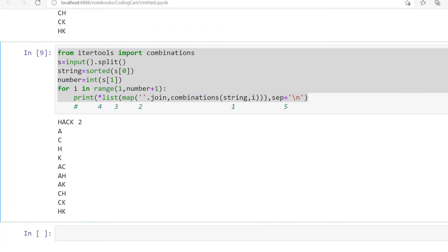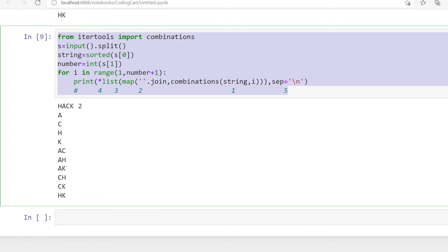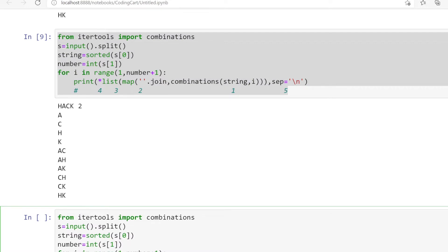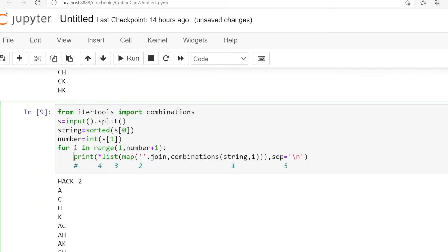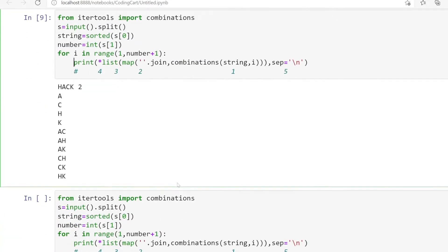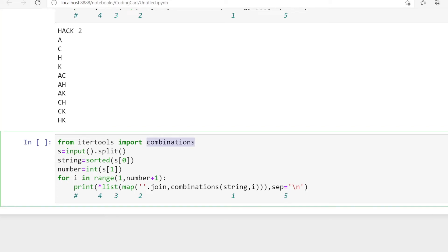The code is quite similar to the combination solution. The first line takes the input as a string and splits it so we can get the string and the next value, which is the number. We convert that number to integer type, and we pass the string in sorted form so we get the desired output in sorted order, as per the question.